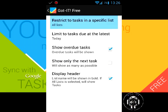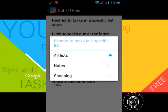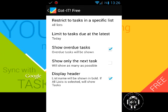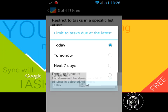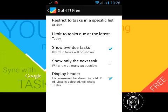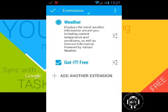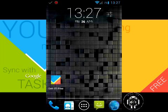You can specify what list you want displayed on your dash clock widget. I'll click all. Limit to task due at the latest—this is saying what tasks you want to show up on your dash clock widget: something within a day, two days, or next seven days. How far out do you want the widget to look at your tasks? I'll go ahead and back out.